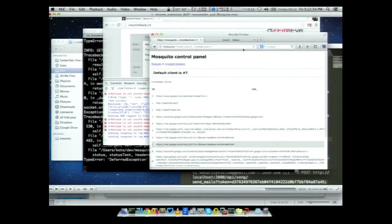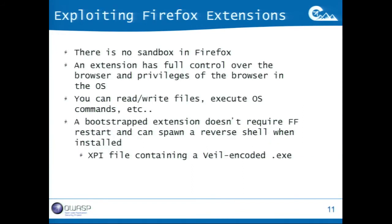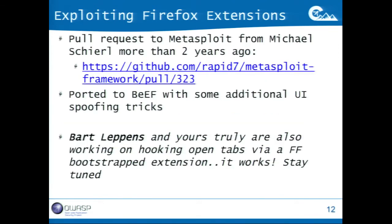This is an example of how you can abuse Chrome extensions. Firefox extensions don't have any sandbox — you can read and write files, execute operating system commands. In BeEF I added a couple of exploit modules where you can create an extension and embed a dropper — a VIL-encoded executable — which bypasses most antivirus software. As soon as the extension is installed, you get a reverse Meterpreter shell or whatever payload you want. This was originally added to Metasploit by Michael Scheerl and we ported it to BeEF.